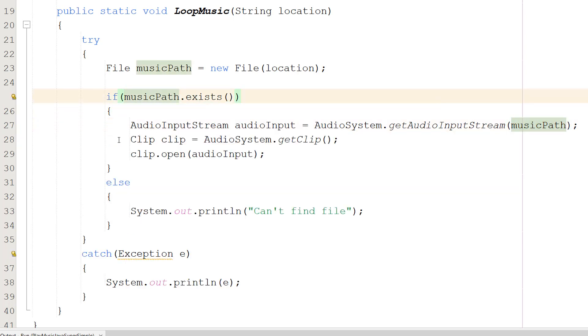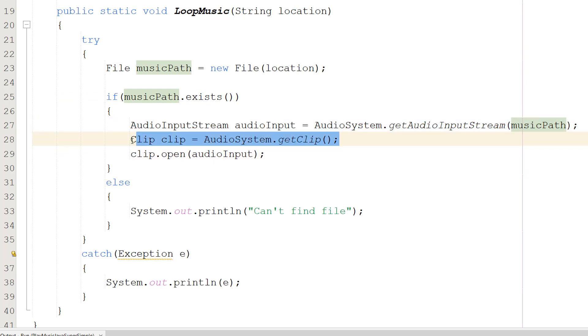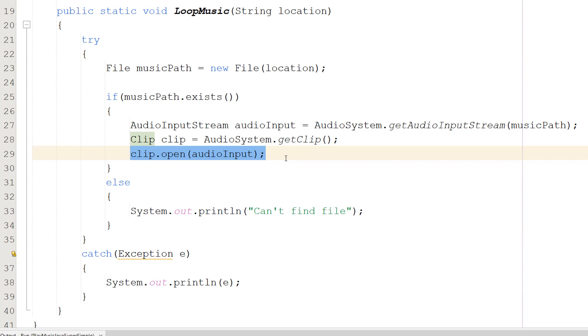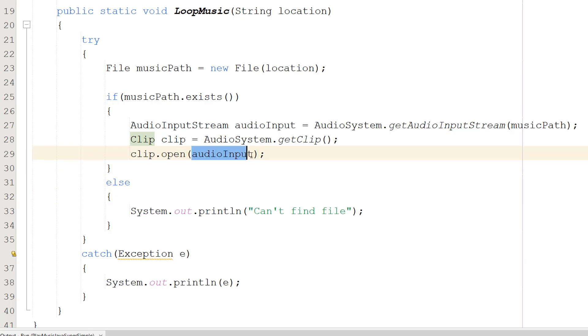Then we do Clip clip equals AudioSystem.getClip(). We're making the clip—this is what we'll actually be playing. The AudioInputStream will feed audio into our clip. Then we do clip.open(audioInput). We're opening up the clip and putting our audio input into it.